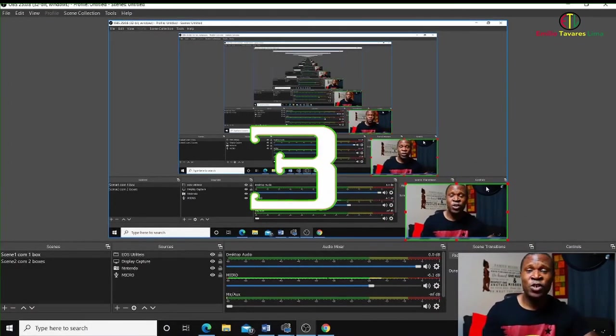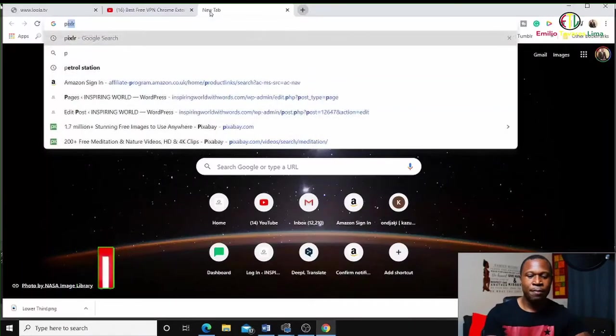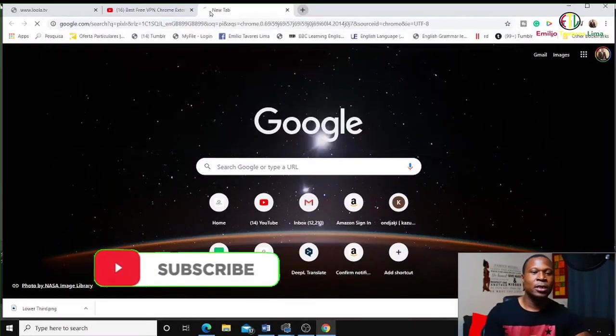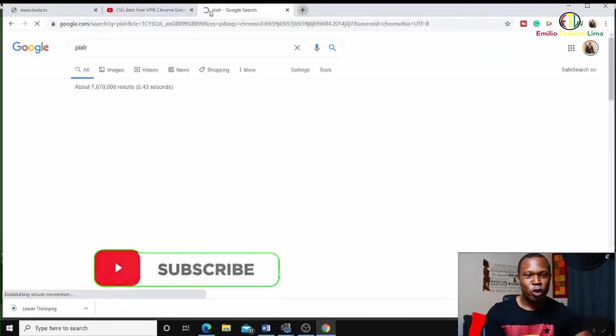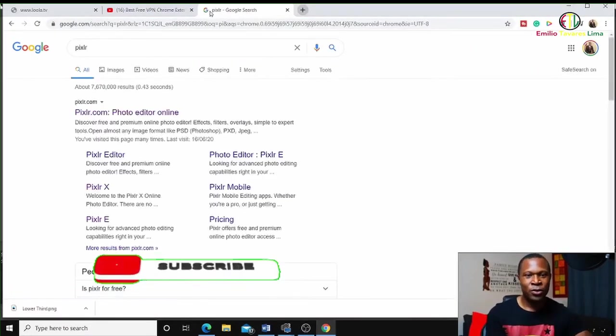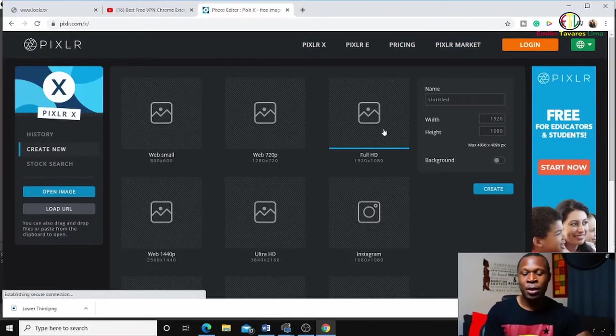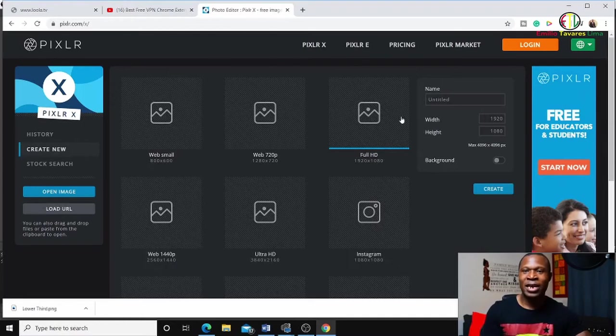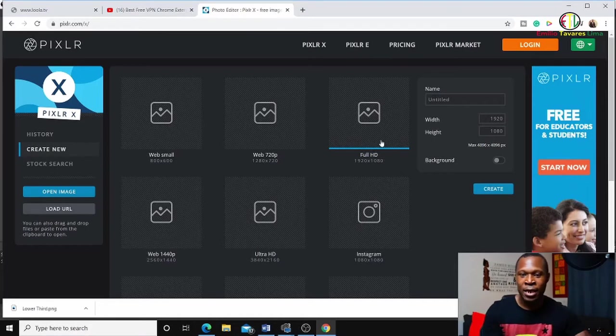Pixlr is kind of like Photoshop in a browser. You can pick your canvas resolution. I'm going to use 1920 by 1080 - this is the resolution I'm going to use for my OBS canvas.